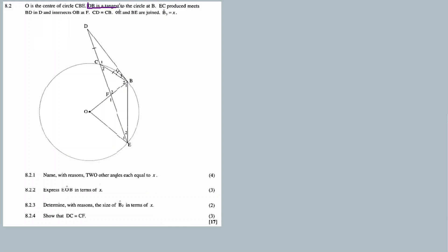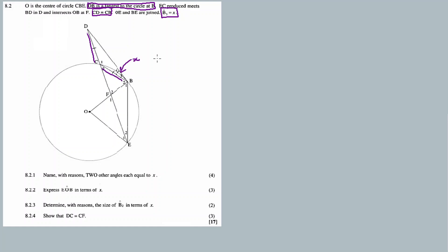Always have a highlighter, or just use a pencil on your question paper, and circle the most crucial information. So the tangent is very important. Then CBE equal to CD — that is, CD is equal to CBE — is important. This angle B3 equals x is also important.